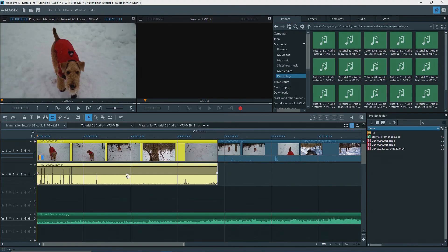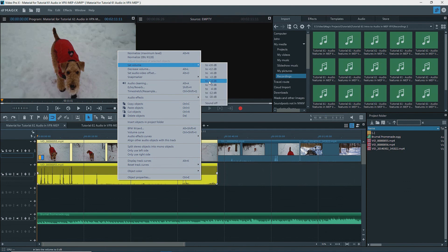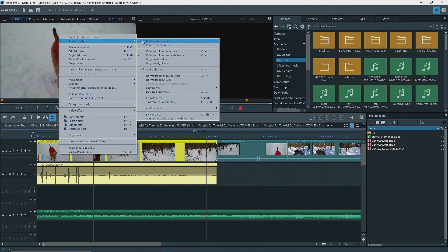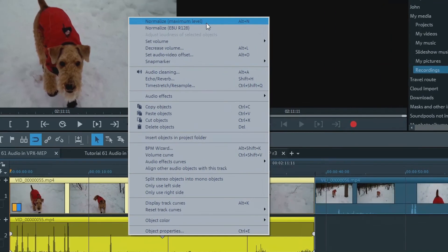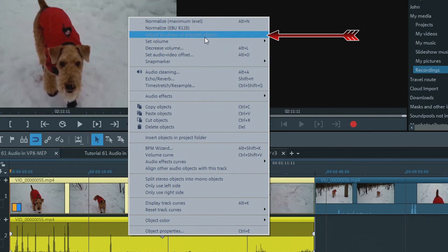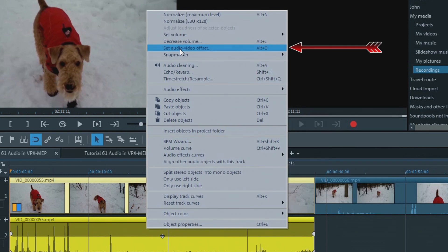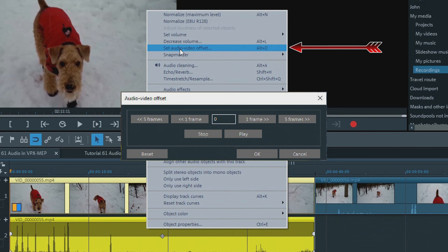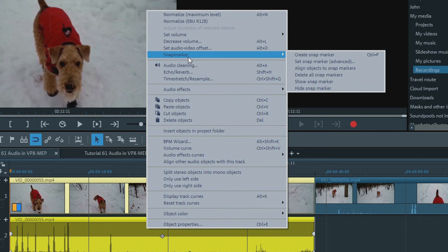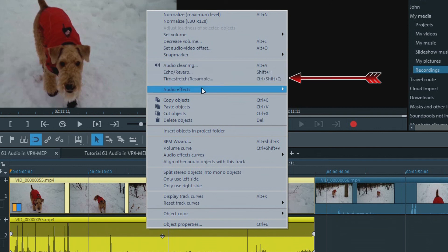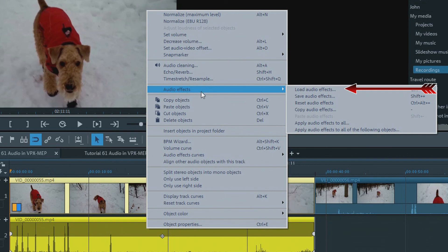There's a handle at the lower middle of an object that has audio for adjusting the volume, even turning it off. Another way is to right-click on the audio object, Set Volume, and select a preset. If I right-click on the video part, there are audio functions — the list is basically the same as when right-clicking on the audio object. At the top is Normalize to set the maximum volume to zero decibels. In VPX only, there is Normalize EBU-R 128. Then Set Volume, Decrease Volume which brings up a dialog box for ducking or damping, Set Audio Video Offset in case they are slightly out of sync, adding a snap marker at the playback marker, audio cleaning, and effects such as echo reverb, time stretch resample, and more audio effects functions to load, save, reset, and copy audio effects.